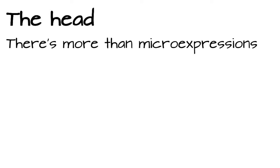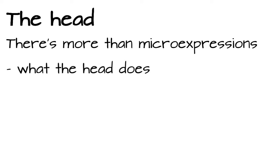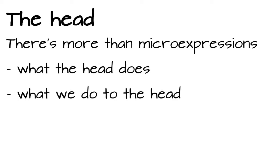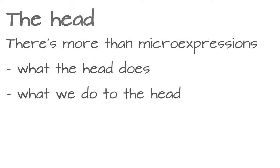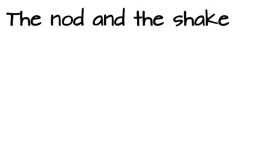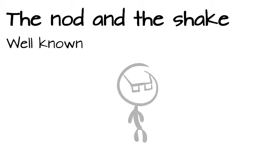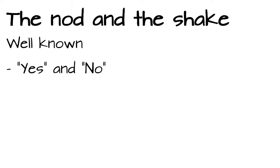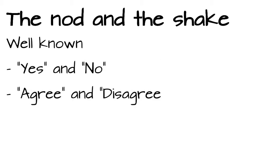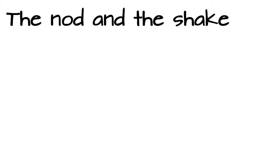The head. Even without microexpressions, there are signals we can give with our head. It's either about what our head does or what we do to our head, usually with our hands. The nod and the shake. The probably most common two signs we use in our daily lives are the nod and the head shake. Yes and no, agreeing and disagreeing.